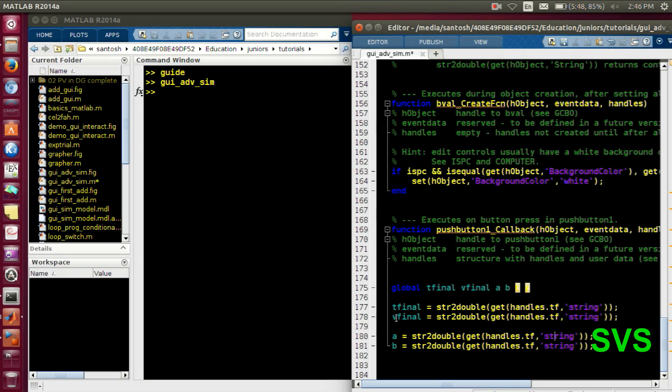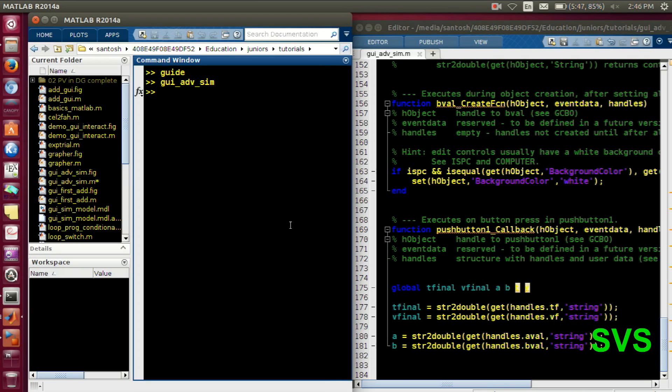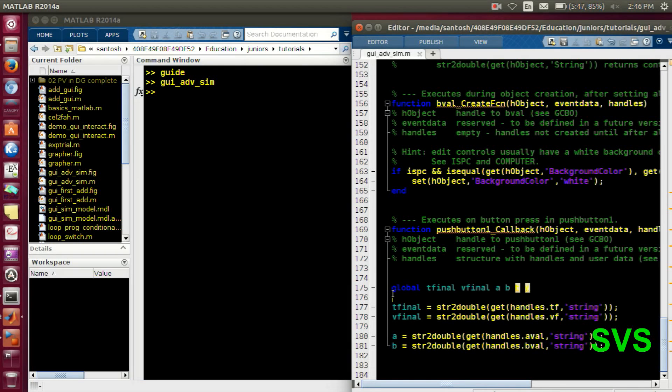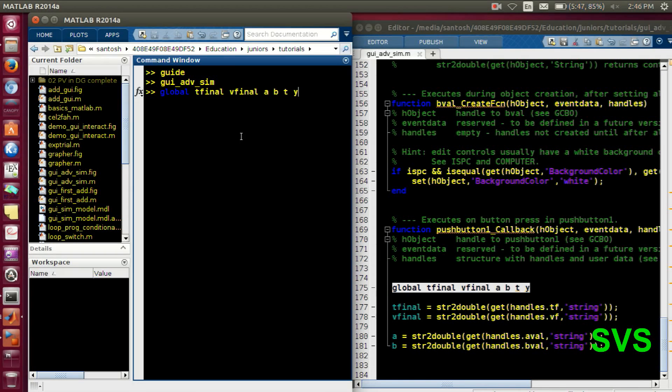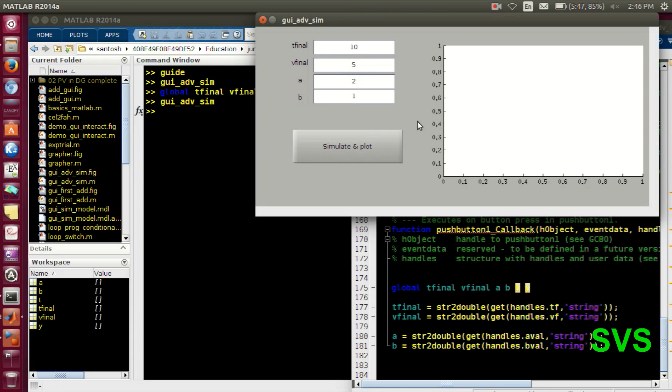And then we will properly modify the tag button also. So handles dot Aval, then handles dot Bval for B values. And similarly for V final as VF. And the same global definition which we did for our function file there, we'll paste or will create the global variables in the global workspace also. So as soon as we hit the simulate and plot button, the values get assigned in the workspace.